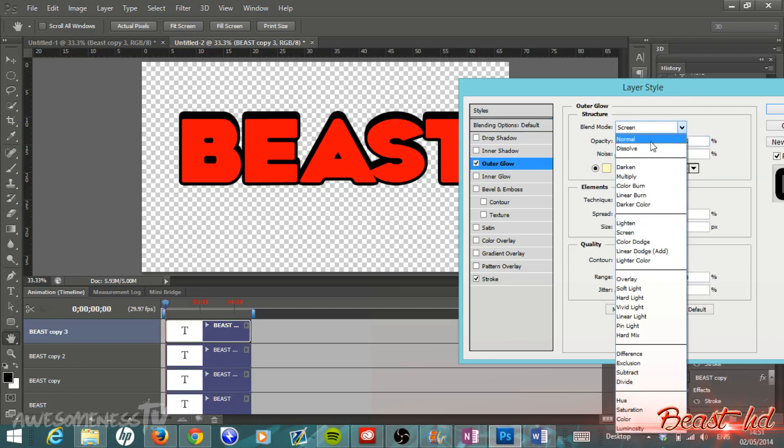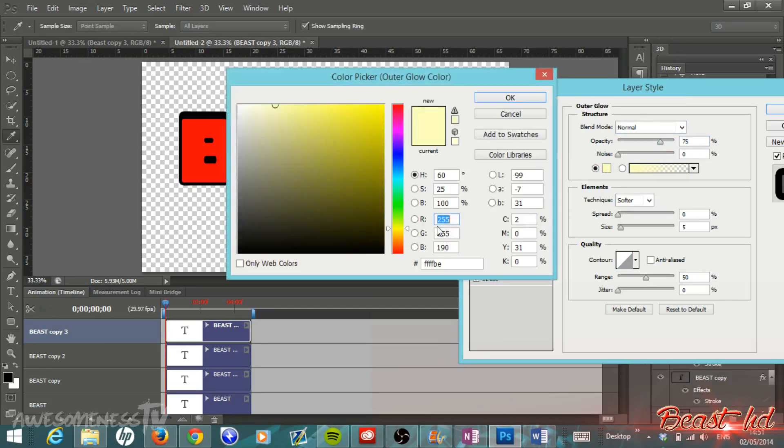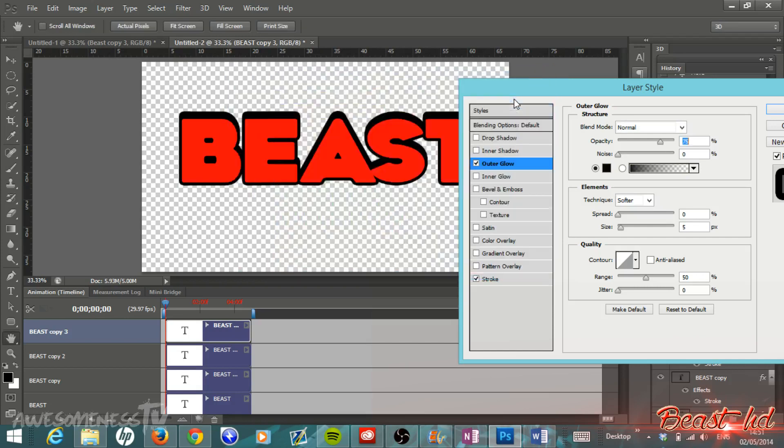We're going to double-click into Outer Glow and your blend mode, just select your blend mode, make sure it's on Normal. Change the color here to black or depending on whatever color you want your 3D to be. Then have your opacity up to 100.